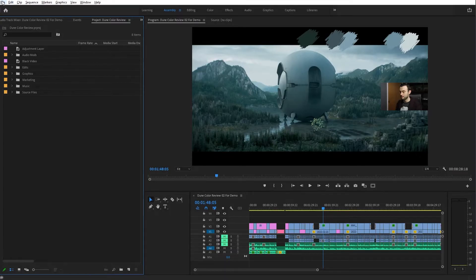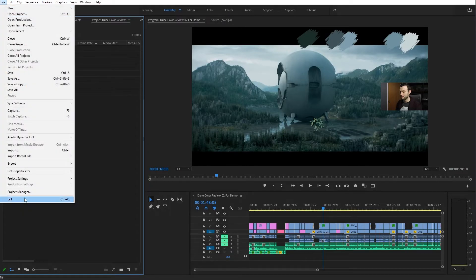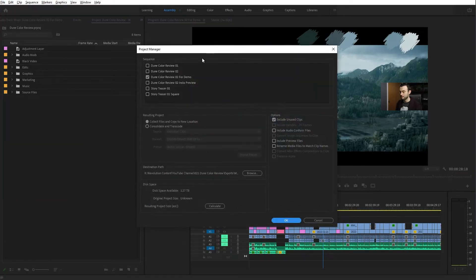For editors and artists who are new to using a colorist, there's a feature in Premiere that often gets overlooked, and that's called the Project Manager. You'll find it under File and Project Manager.